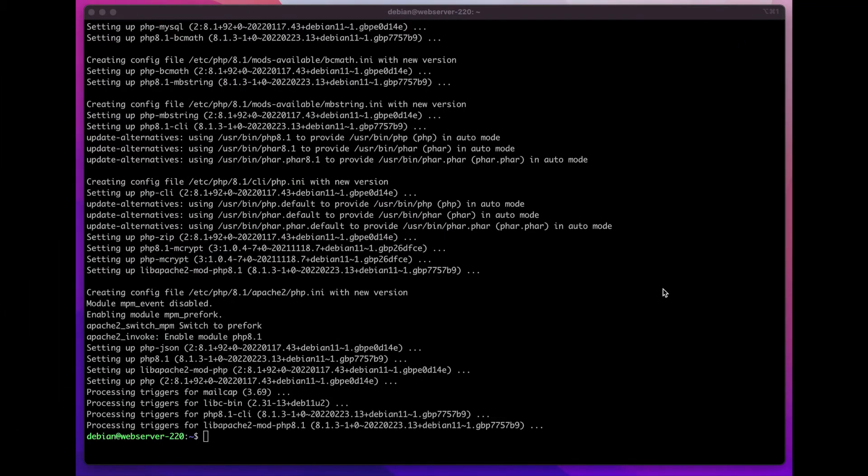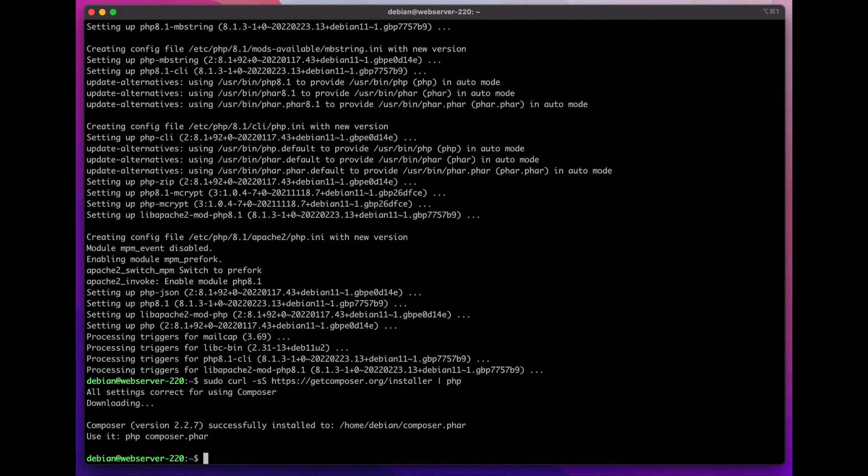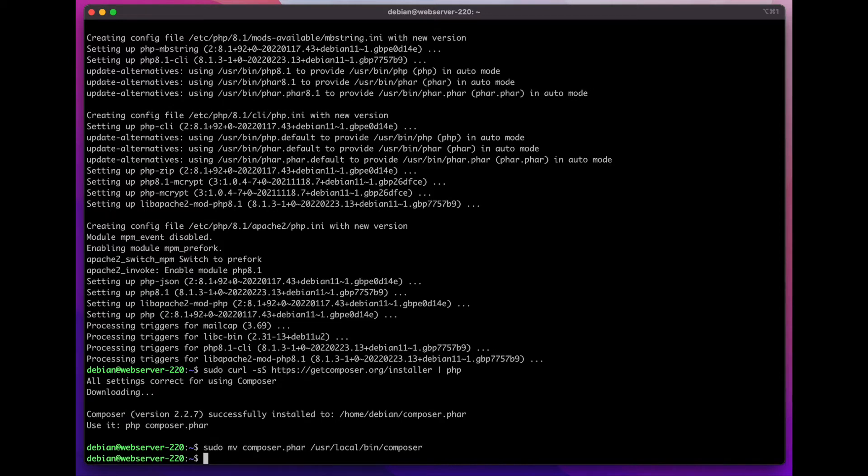Now that everything got installed successfully, I'm going to download Composer installer. Once I have it downloaded, I will move the Composer PHAR file into /usr/local/bin and I will also rename it so it's not called composer.phar, but it's now called just Composer.